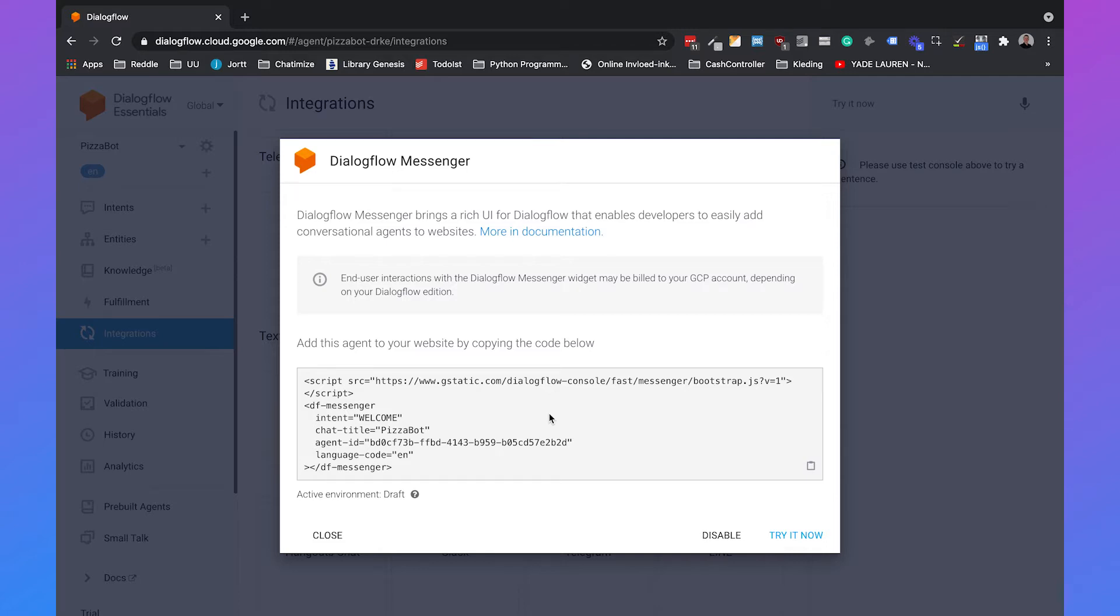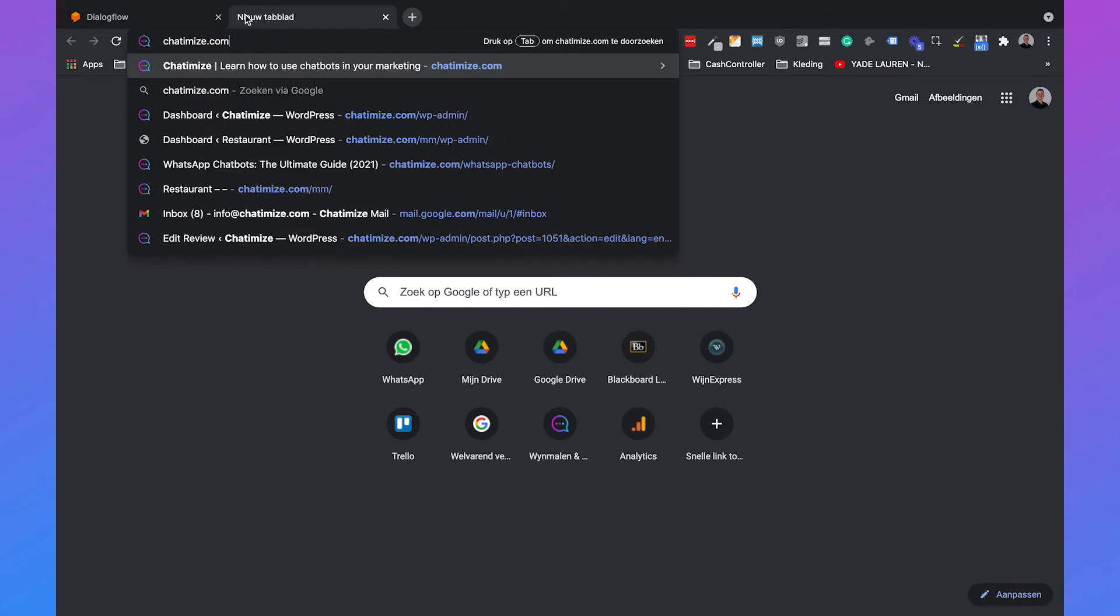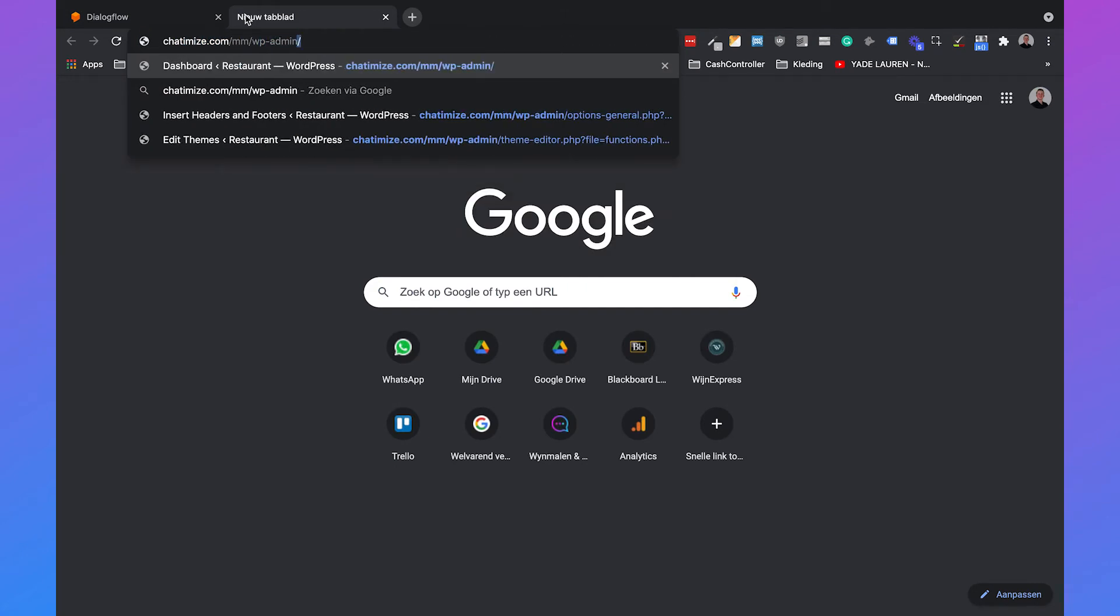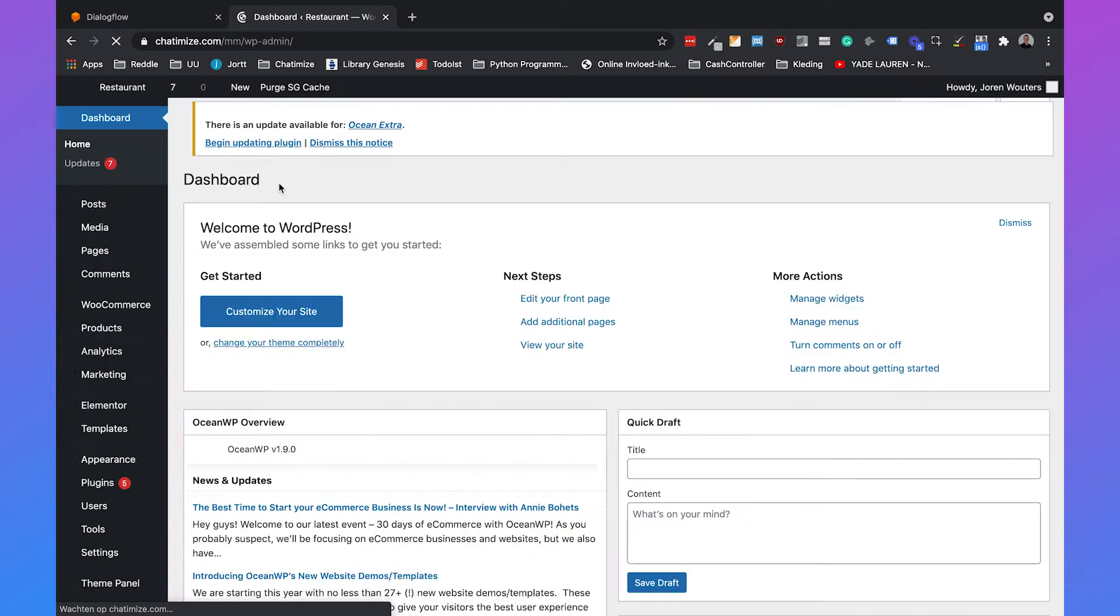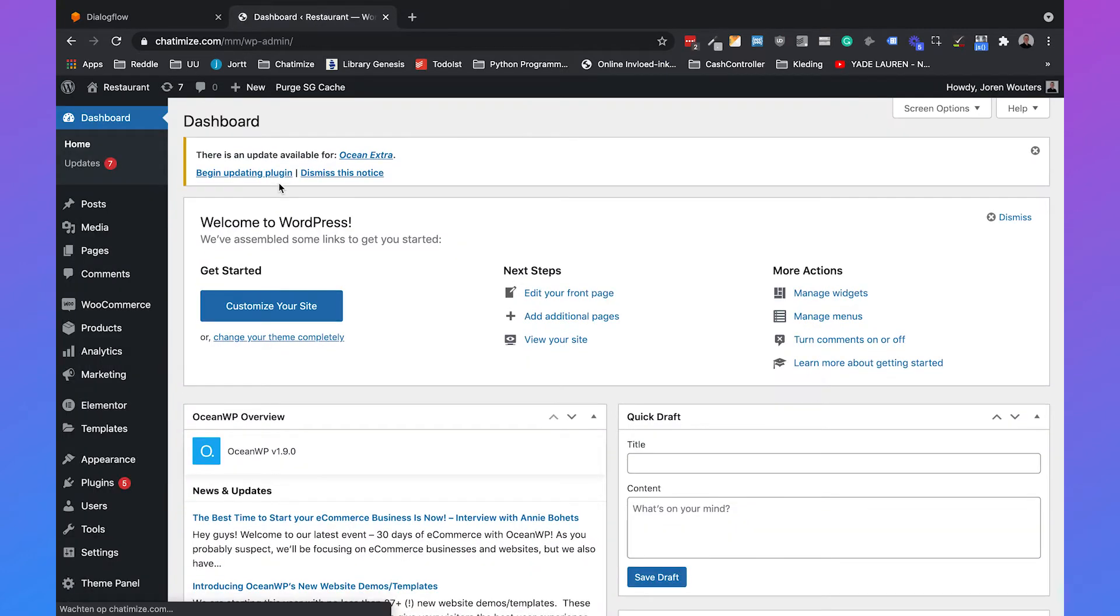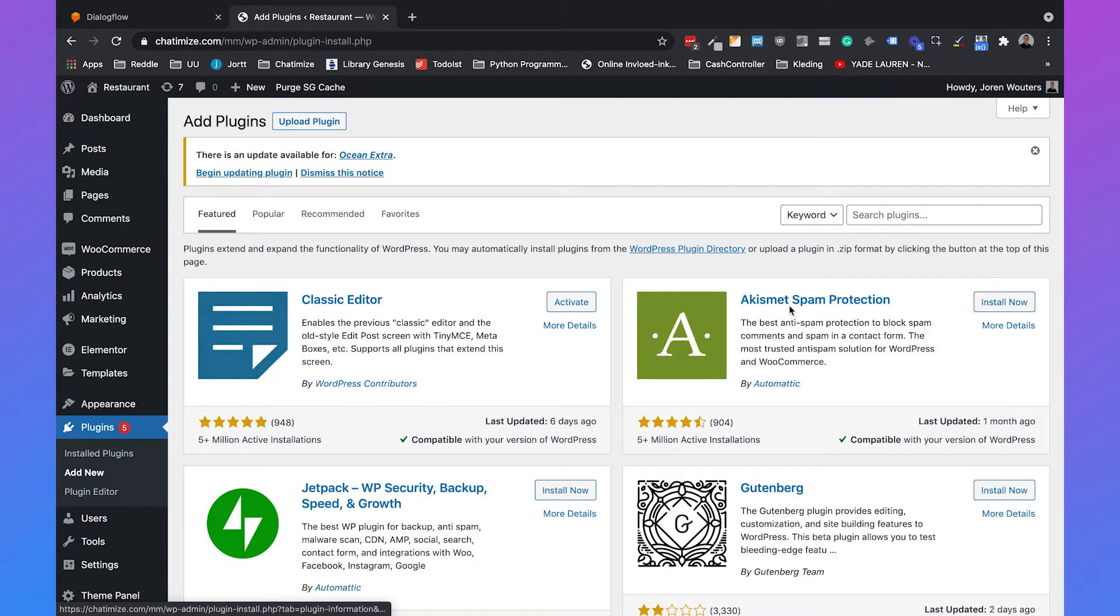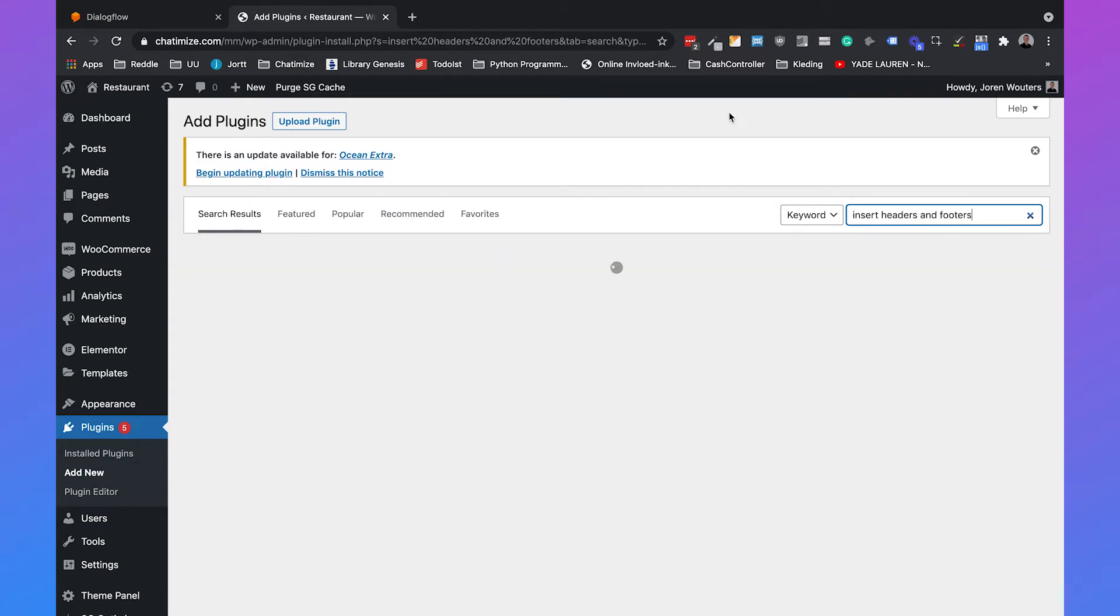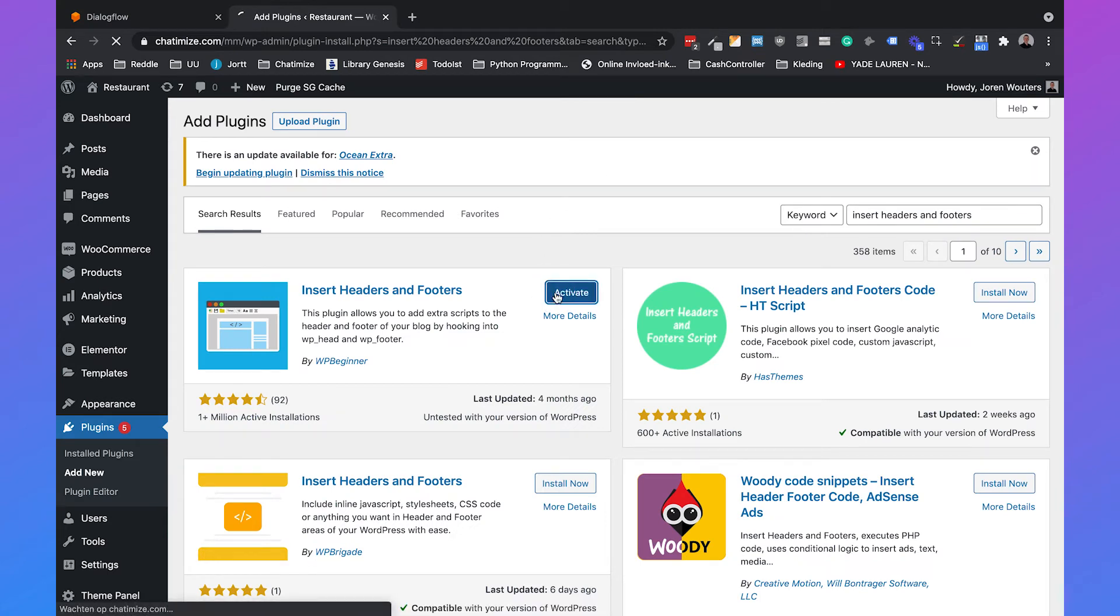But since I know a lot of you are using WordPress I will show you how you can do it in WordPress. We can copy this code and then go to my website. I just created a simple development website. I will go to the back end of WordPress to my WordPress dashboard and then we go to plugins, click on add new, and search for insert headers and footers. Then click on install now and click on activate.